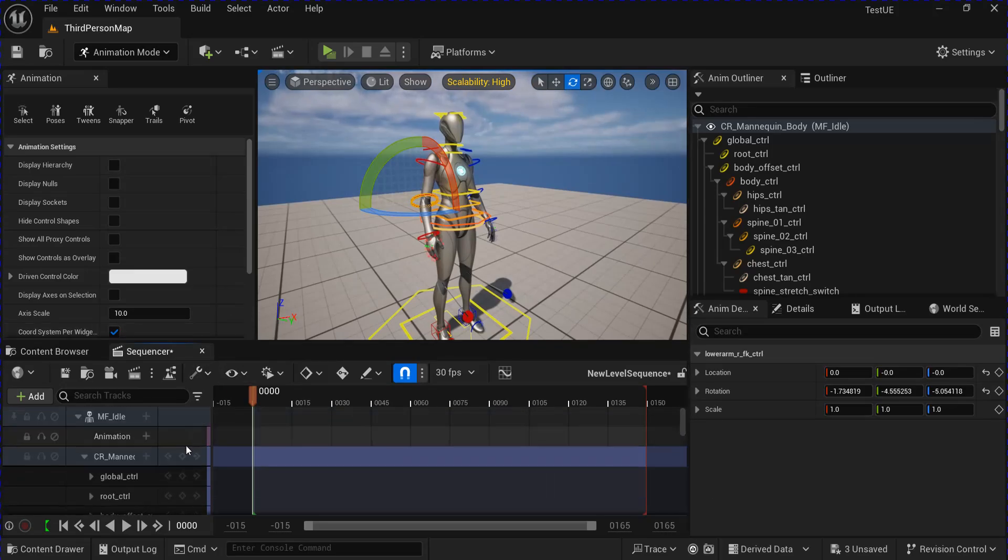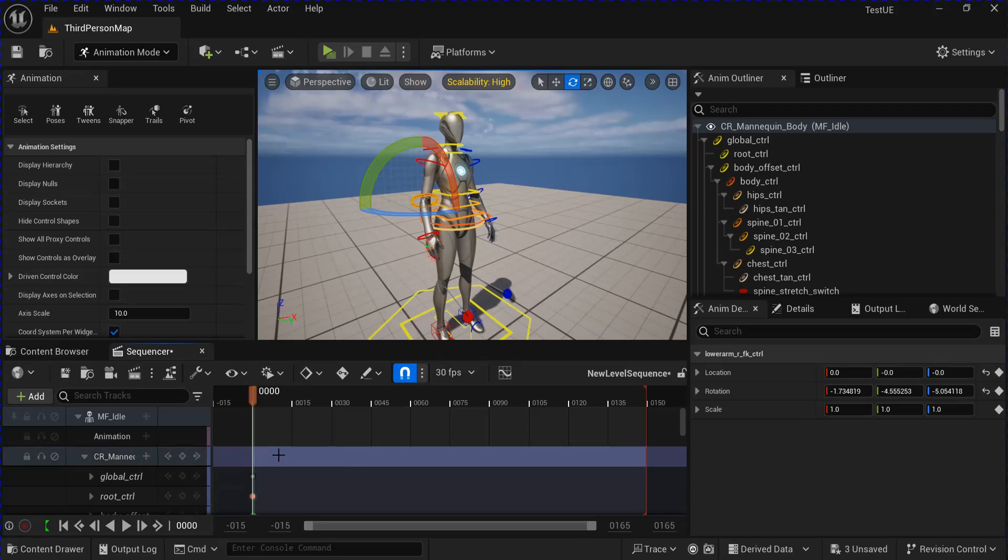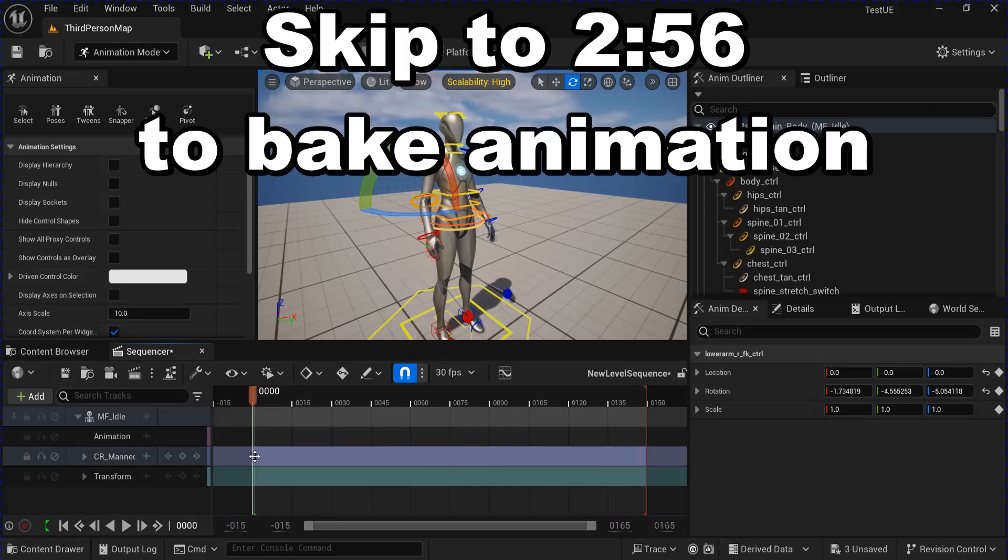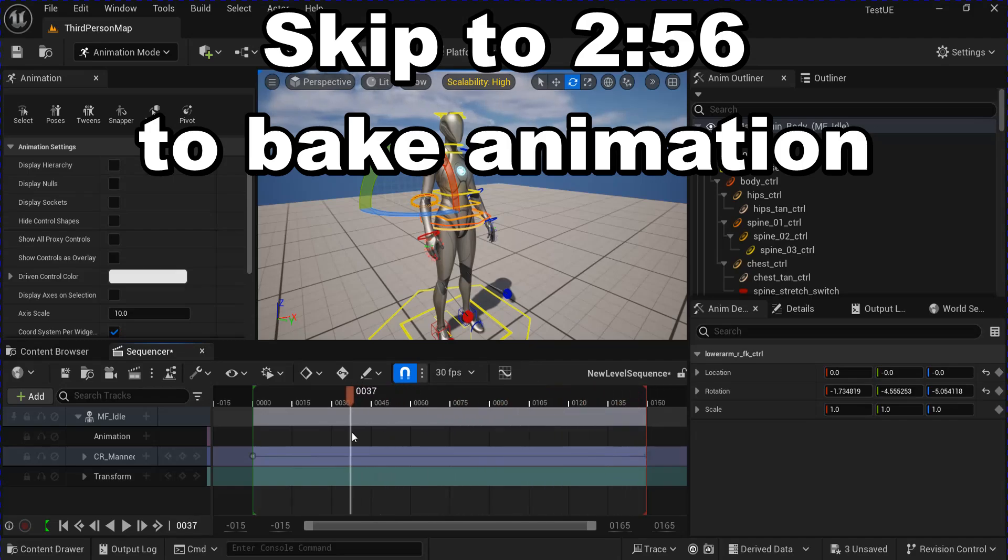Scroll up here and you can add the key right here. You can close this here and select that key. Ctrl+C and Ctrl+V, and I'm going to put it at the end because I want it to end the same way it started.